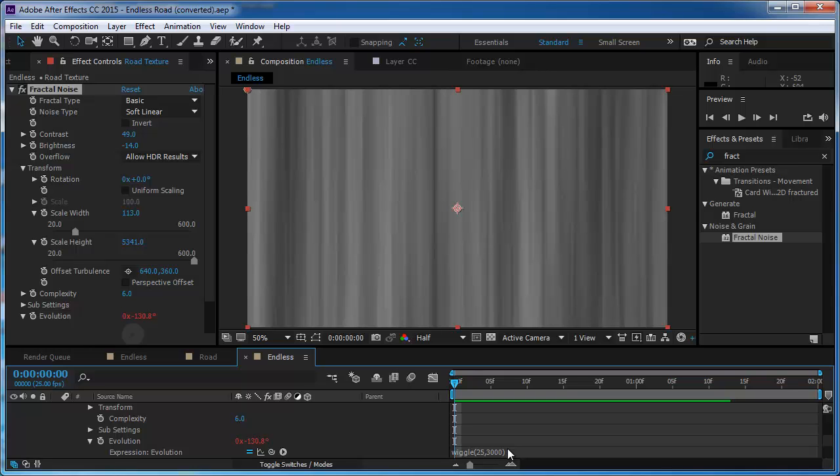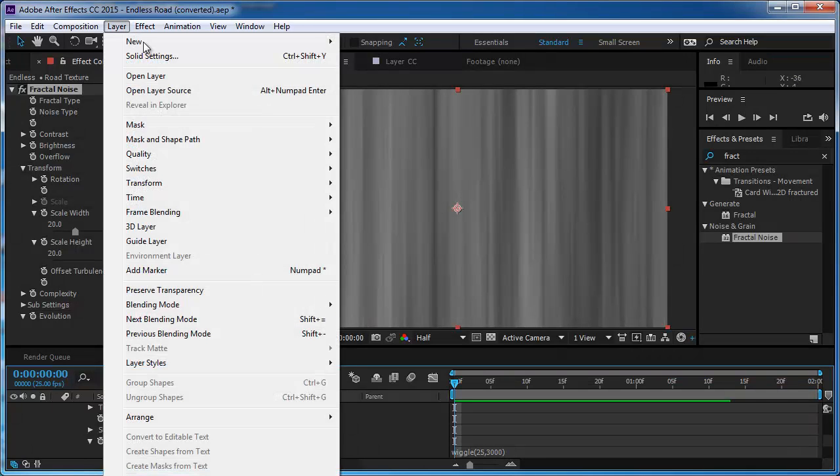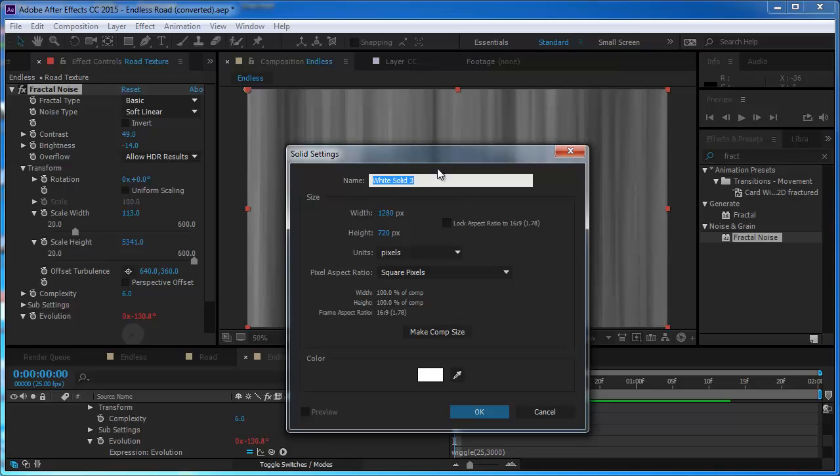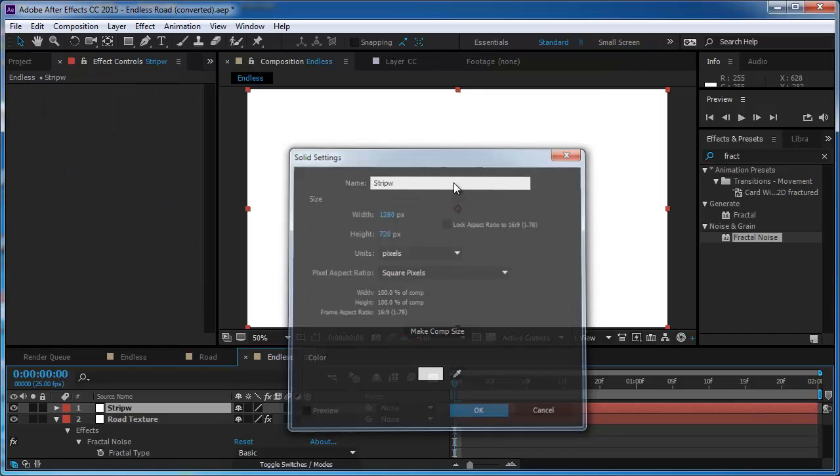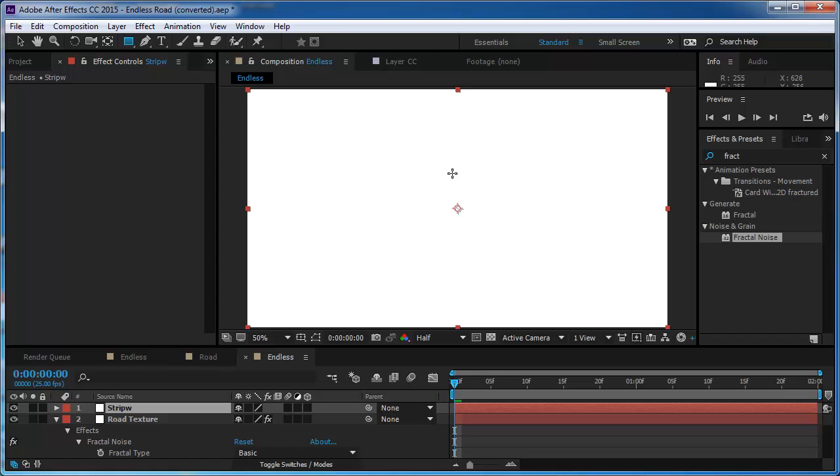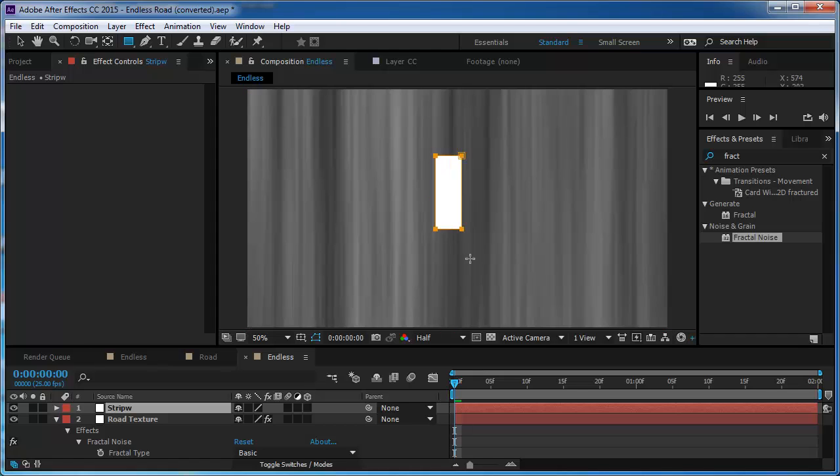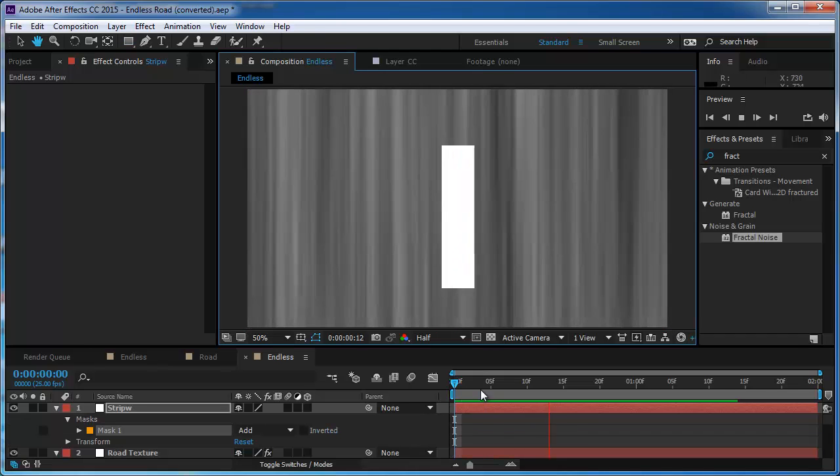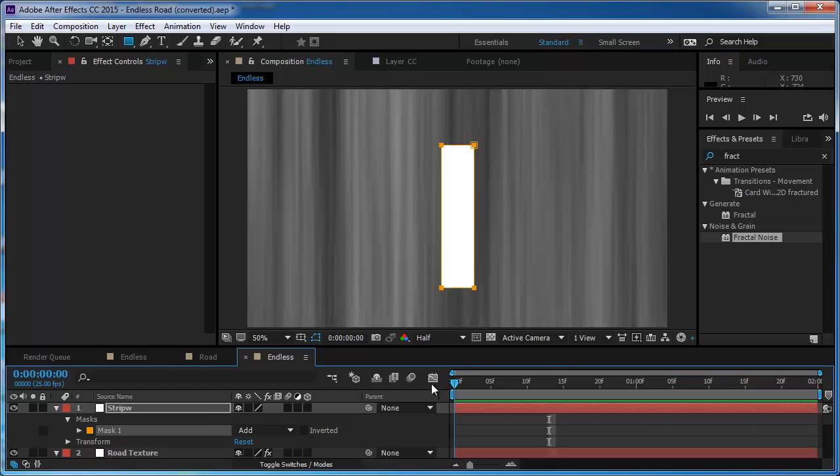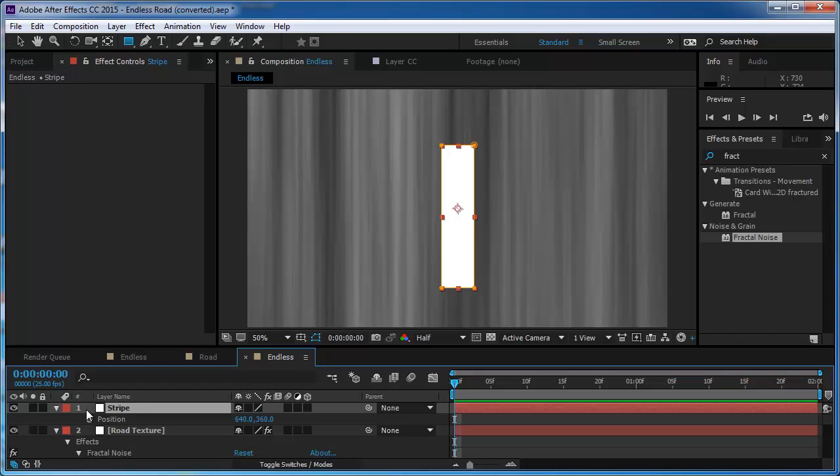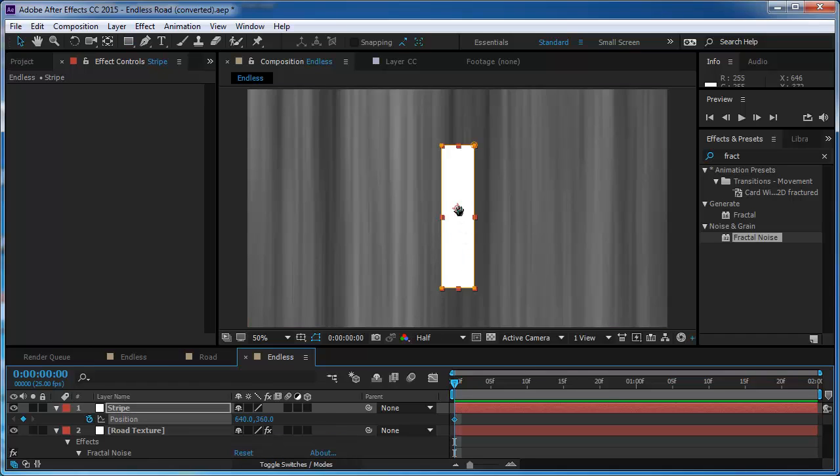And now I want to create another solid. And this one is going to have to be white because it's going to be the stripes or stripe. So I want to take the rectangle mask tool and I'm going to create a mask. And now I'm going to put a keyframe on the position.